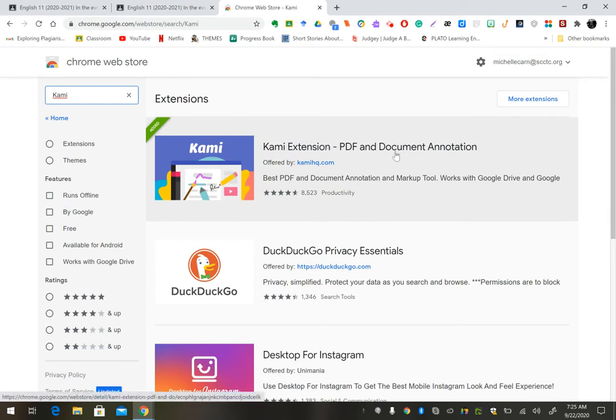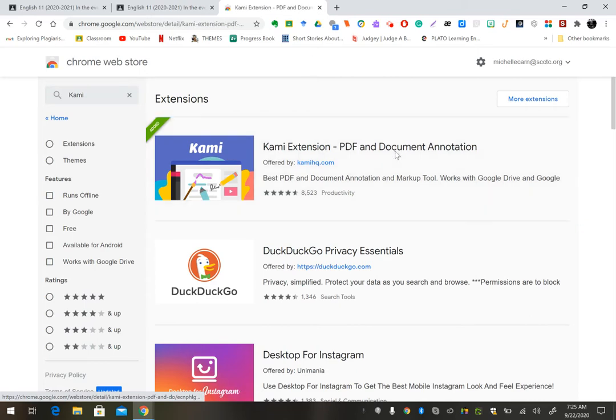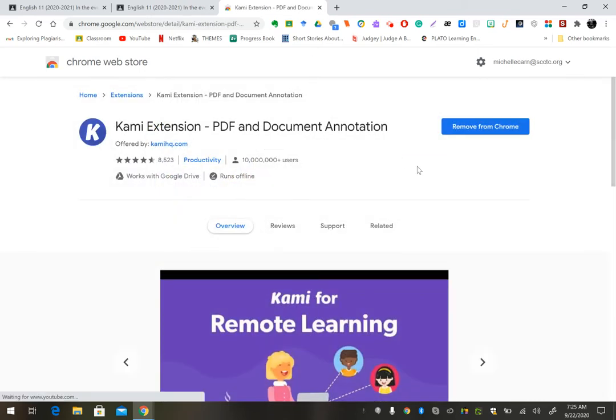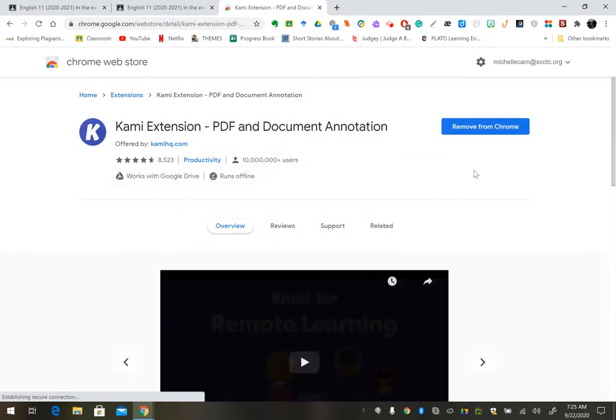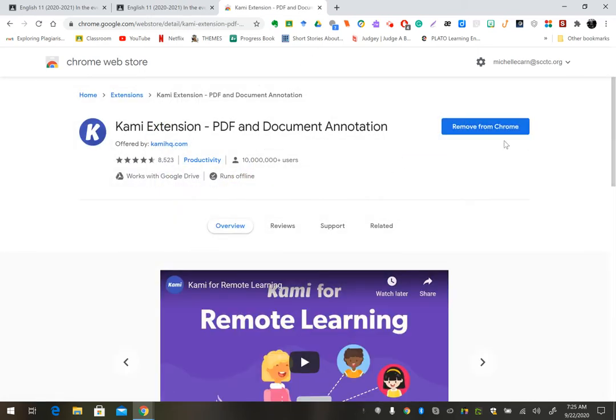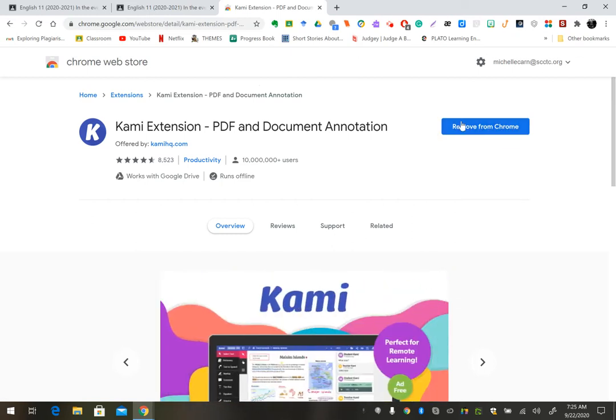This is what you want. I already have it in my Chrome, so that's why my button's going to look different, but you're going to click Add to Chrome.